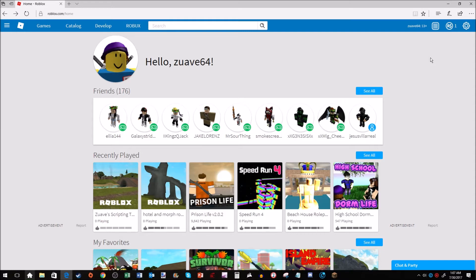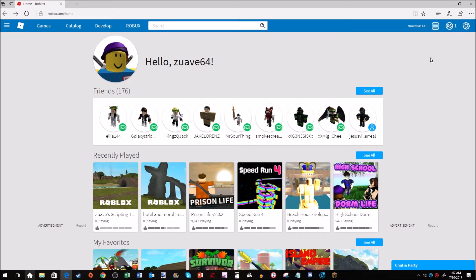Now depending on what Builders Club level you've had or what membership you have, you can have different amounts of games active at a time. I've had Turbo Builders Club once and it allows me to have up to five games active at a time.